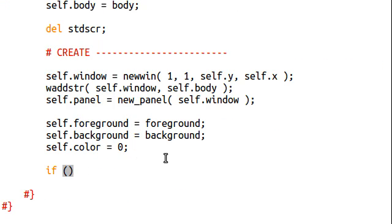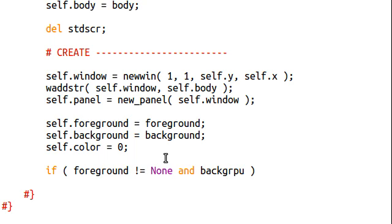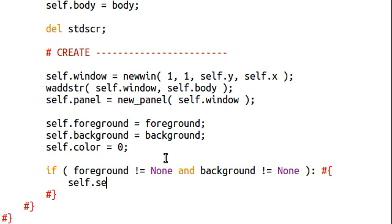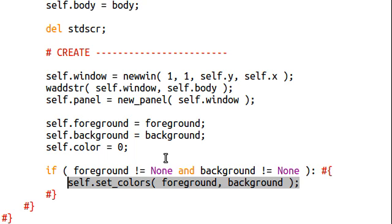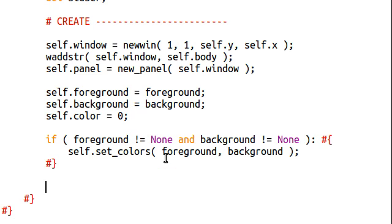Because, if they aren't, then we're going to want to set that up. So, if the foreground is not equal to none and the background is not equal to none, then we'll go ahead and actually apply the colors that we want to have in here. Self.setColors, foreground, and background. Now, self.setColors, that function we haven't created yet. But, we're going to very, very soon. And, especially after that, we're going to do something called showChanges.